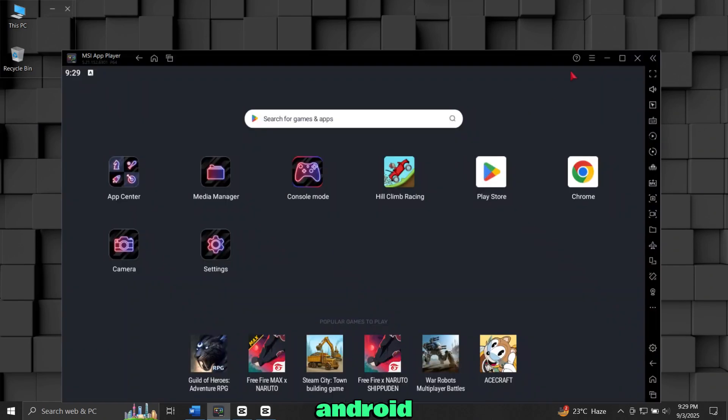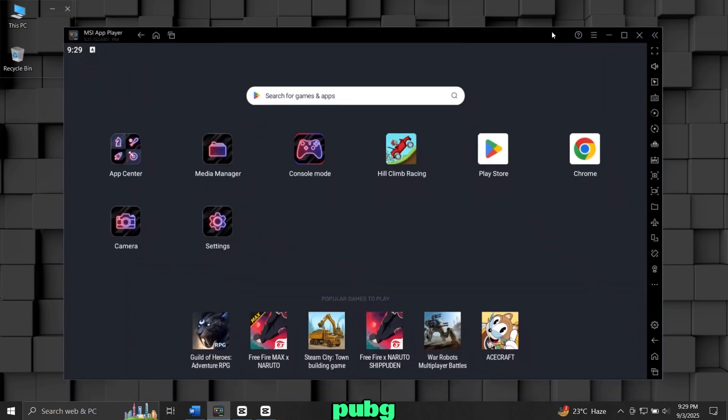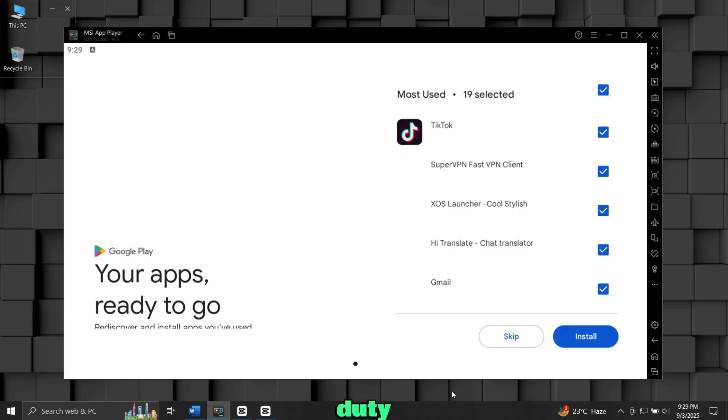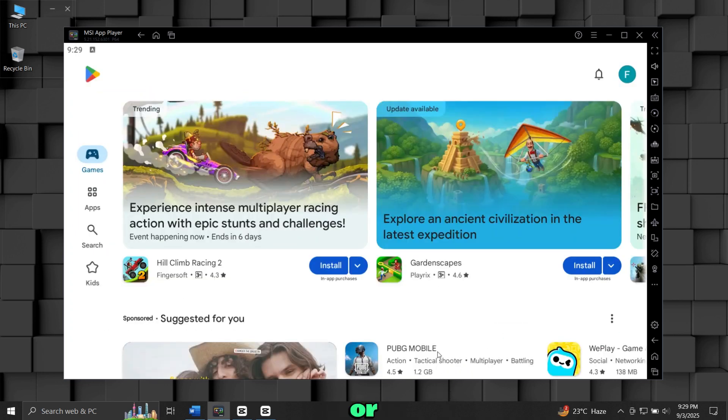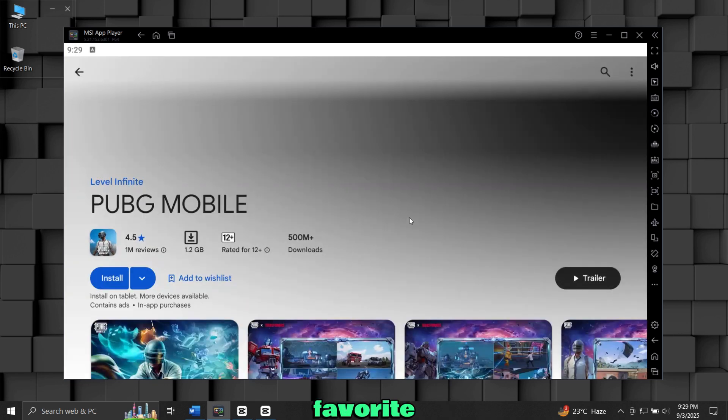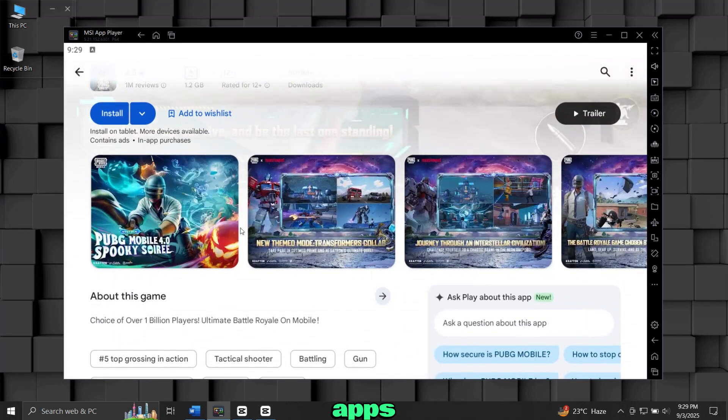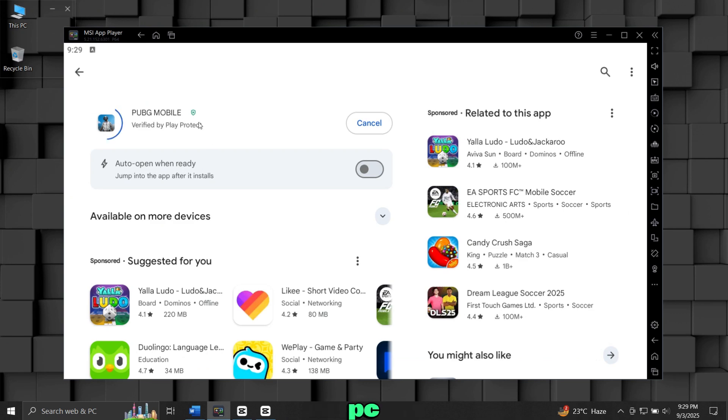Do you want to play Android games like PUBG Mobile, Free Fire, Call of Duty Mobile, or even run your favorite Android apps directly on your Windows PC?